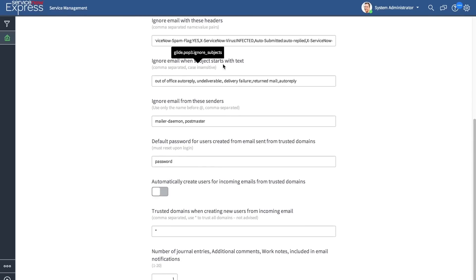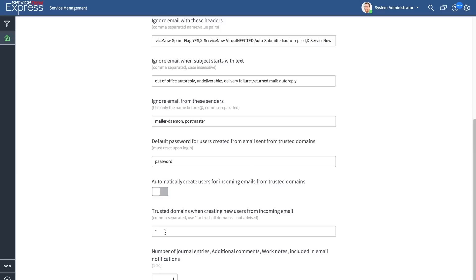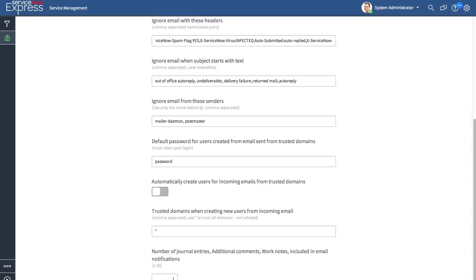And in addition, the ability to automatically provision users from the defined trusted domains. Now if you leave a star, all domains will be trusted, so anyone emailing into your instance who does not have a user account will have a user account created. Finally, you can pick the number of journal entries for notifications based off of additional comments or work notes that should be included in email notifications.